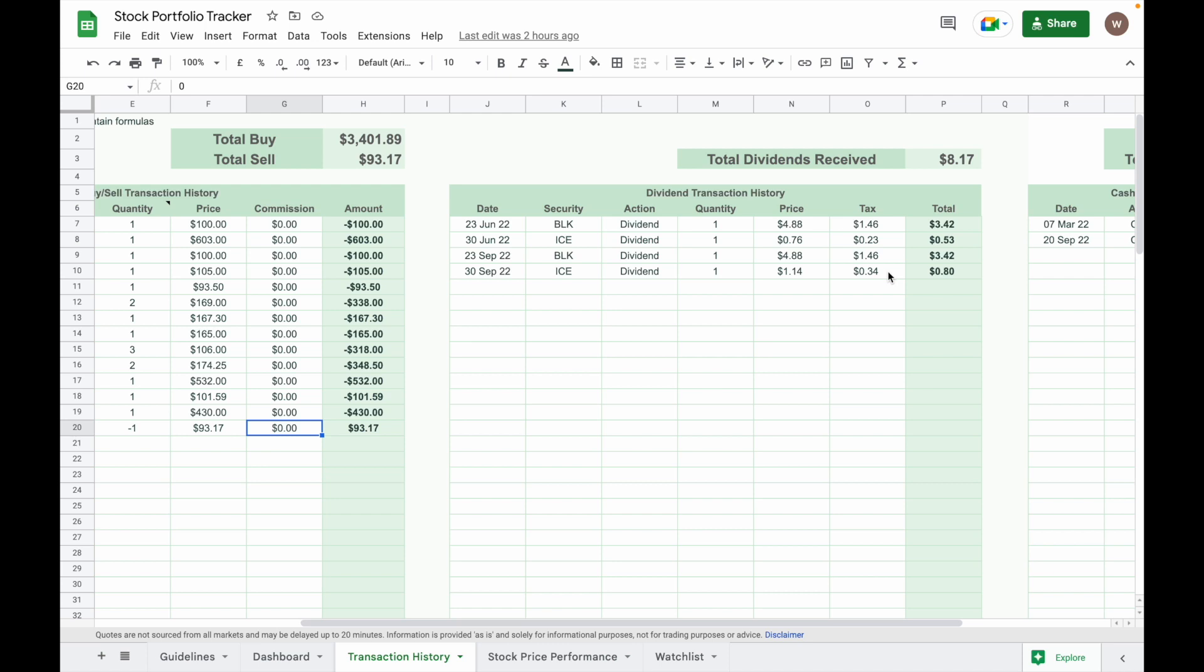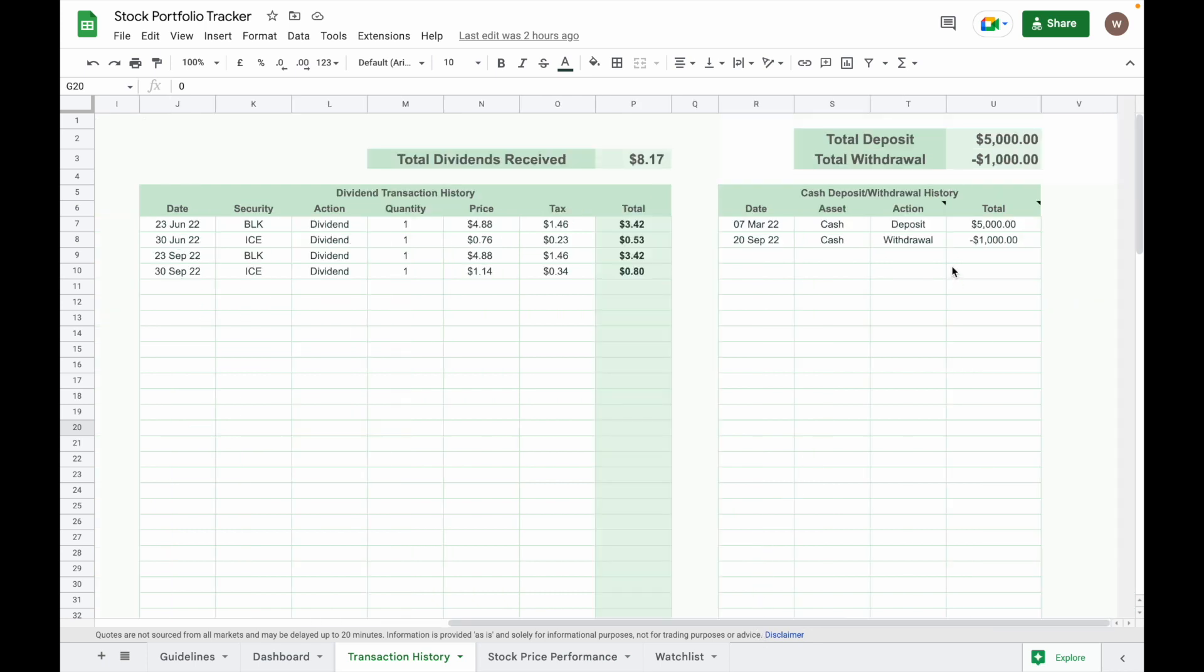So on top of the page you will be able to see the total amount of buy or sell transaction, total amount of dividend you receive, and then the total amount of cash you deposit or you withdraw. The data that you input here will auto-populate at the dashboard tab.